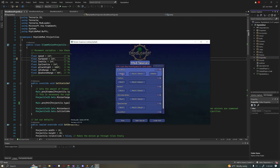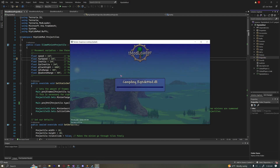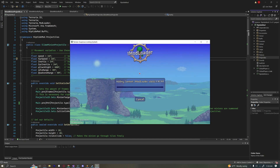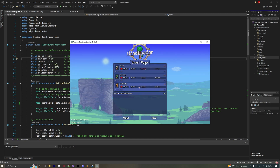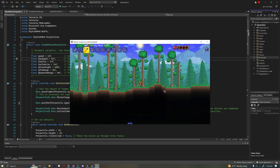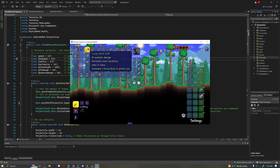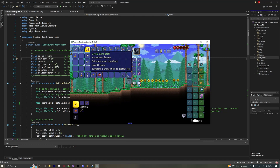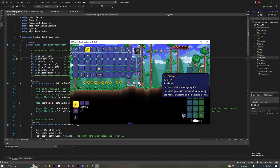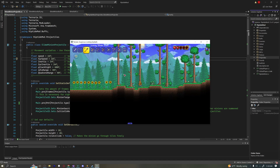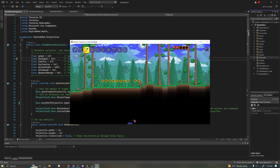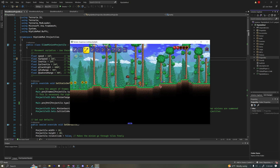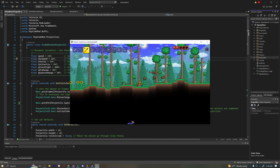Now that we have that done, let's go into Terraria and build our mod to make sure none of the changes had any errors. It looks good — let's build and reload. We have the Living Slime Staff, which summons a living slime to protect you, 14 summon damage, green rarity. We have our Bee Headgear on. Let's use this and see what happens.